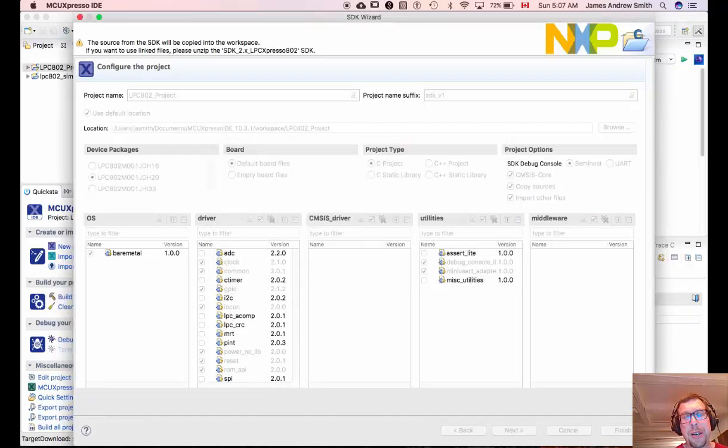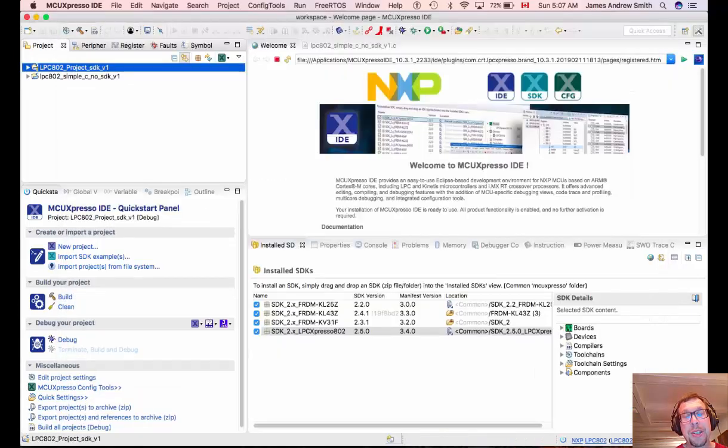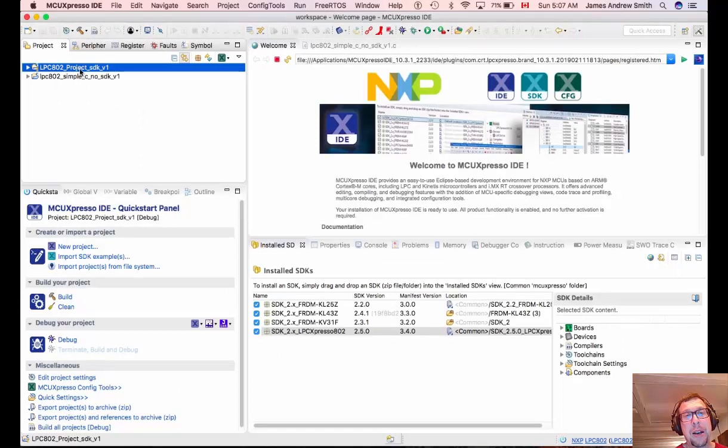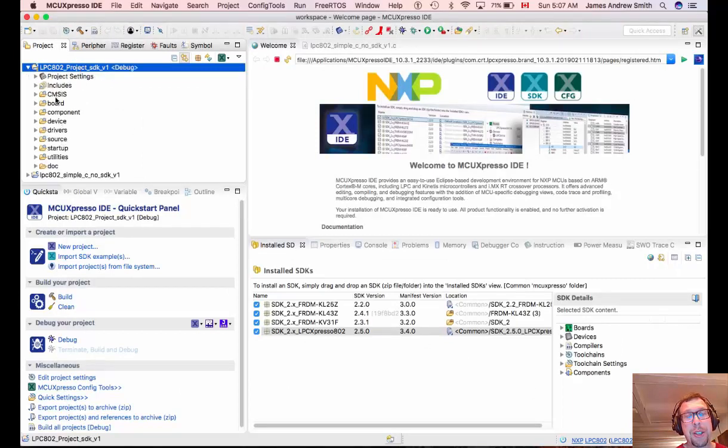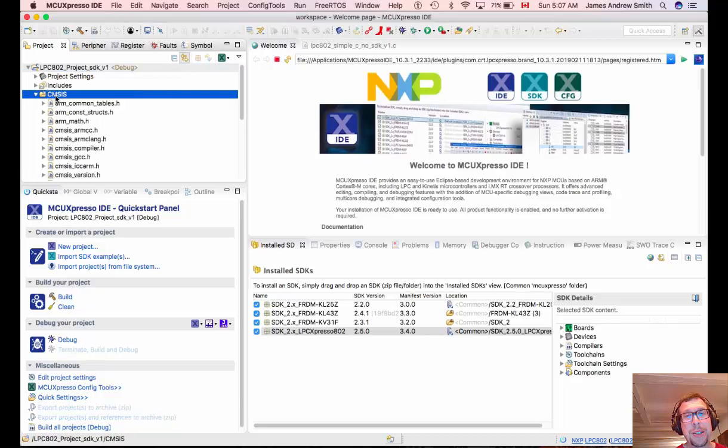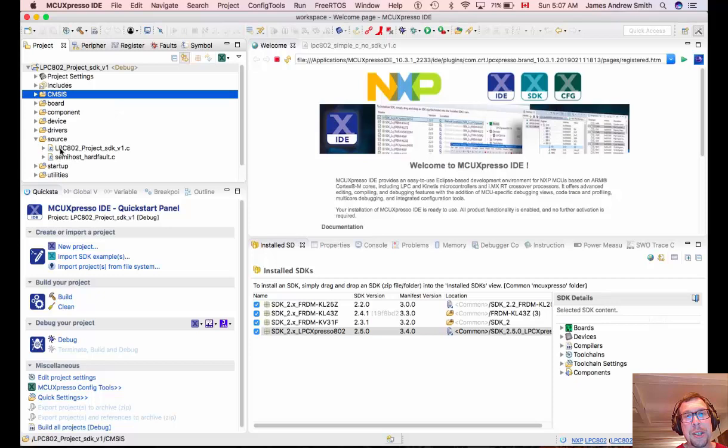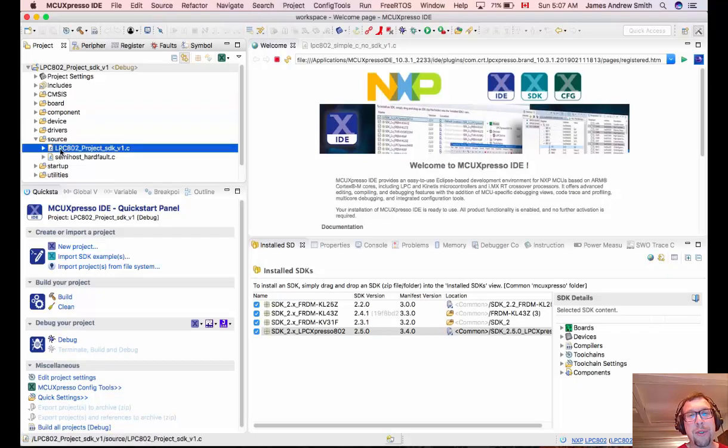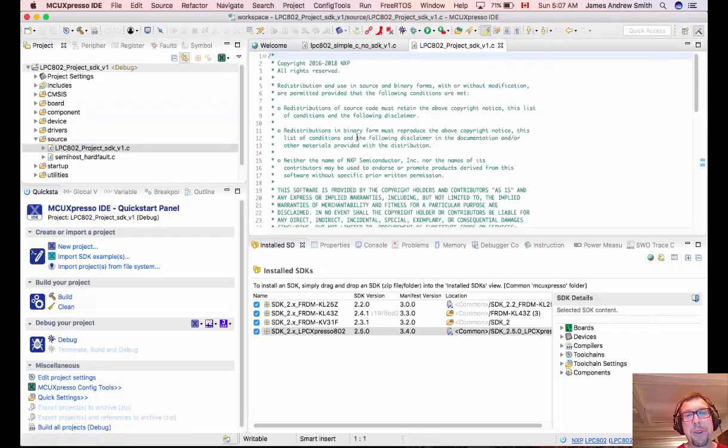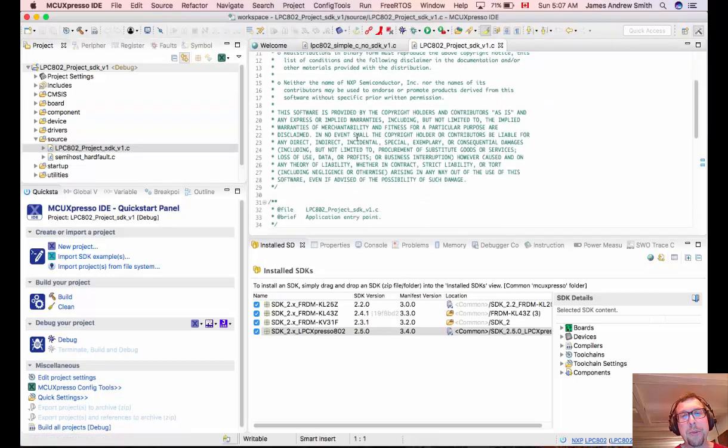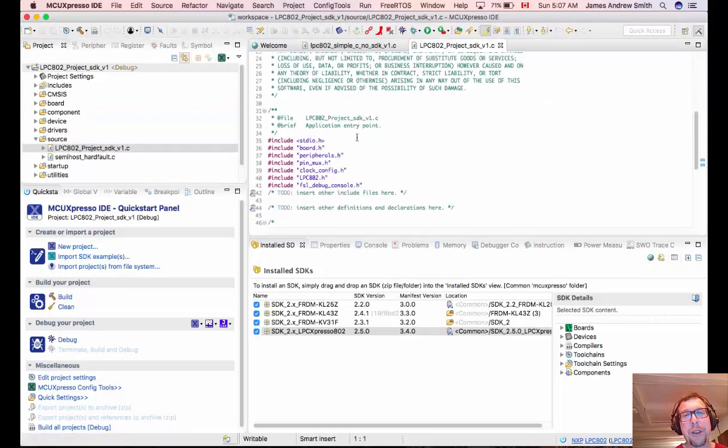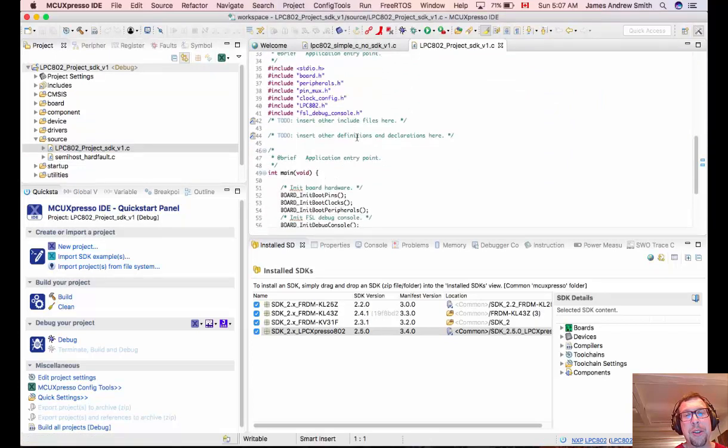And the project files are being set up for you. And you'll see there are a lot more files associated with the SDK version of a project than there are without the SDK. We go into the source folder and you'll see the file for the project, the C project that we want to deal with including the main function within it. There we go.